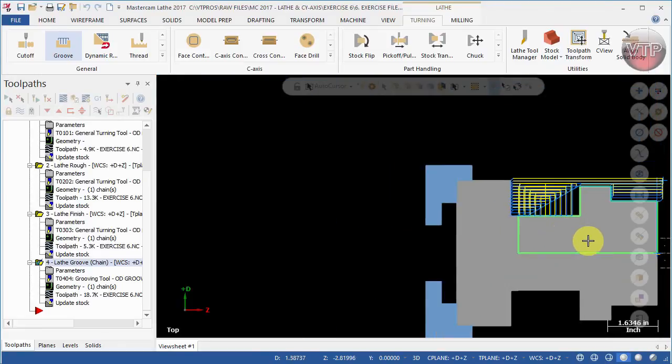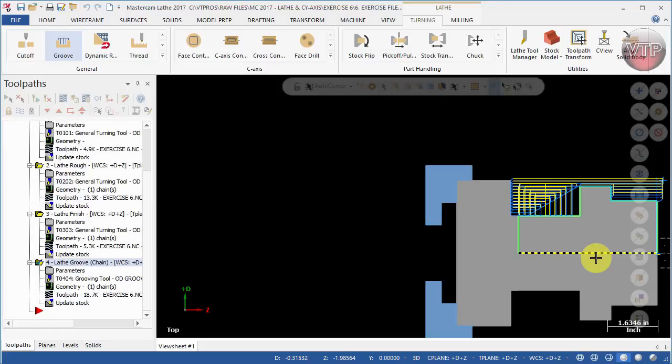All right, so that concludes the roughing of the OD and finishing of the OD along with the groove operation and we've also faced our part. So from now on we will get to our more complex C-axis machining.